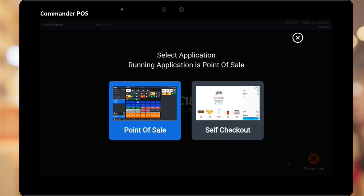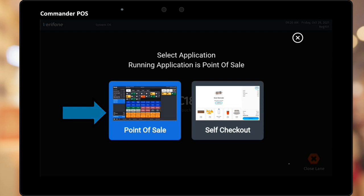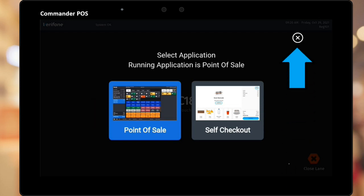The next screen prompts for Point of Sale or Self Checkout mode. It also shows which mode is currently running by highlighting it in blue. If the Point of Sale application is selected, it will proceed to the POS Login. Users may also cancel the application selection by pressing the white X.